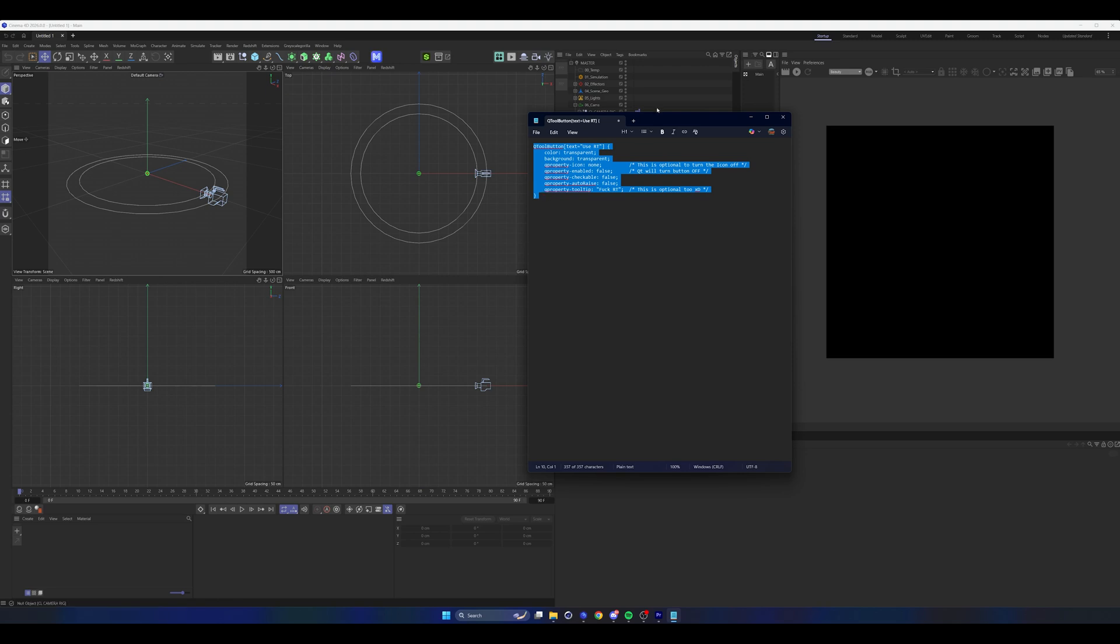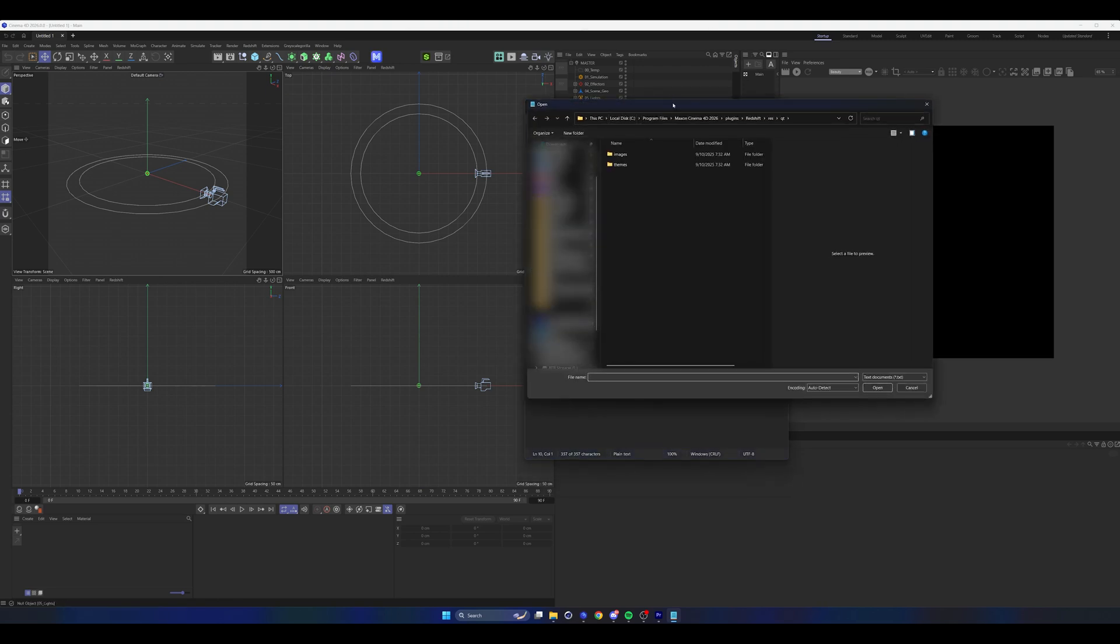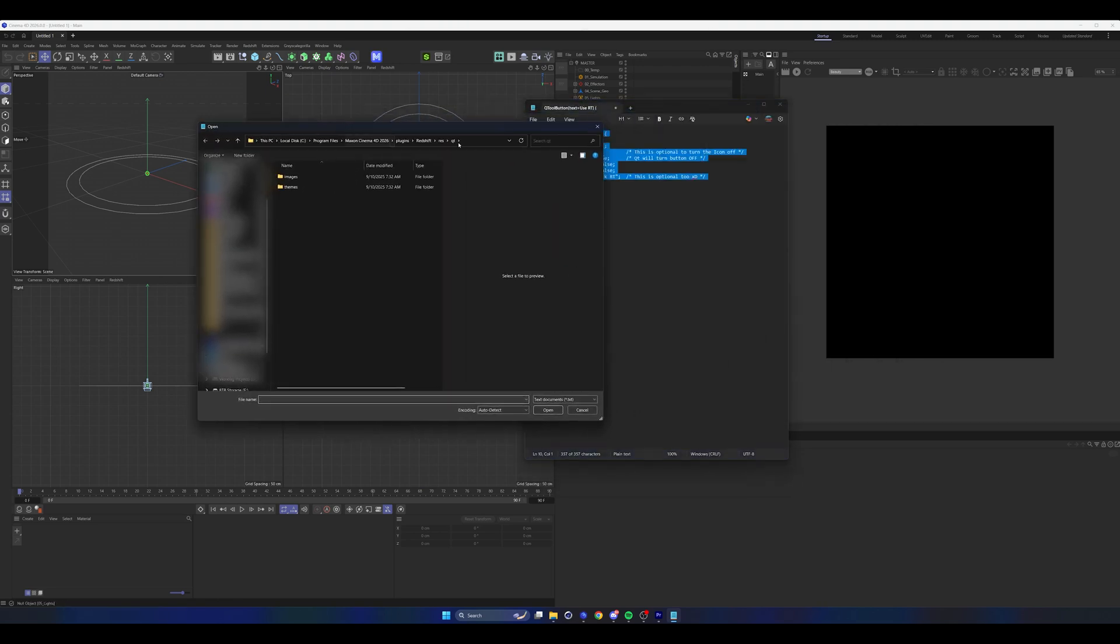You just need to copy that text and then go to File, Open. Then you want to navigate to your C drive, Program Files, Maxon, C4D 2026 or 2025, plugins, Redshift, Res, and then QT.